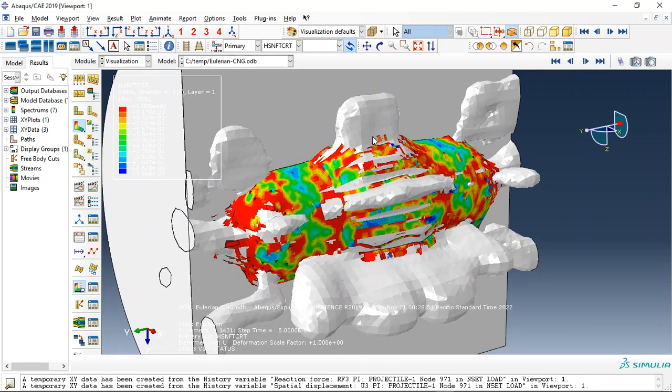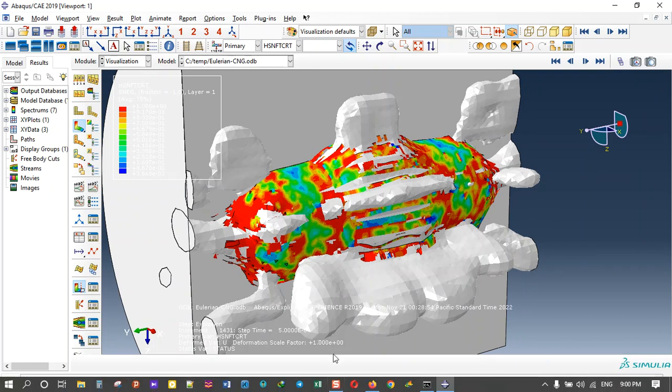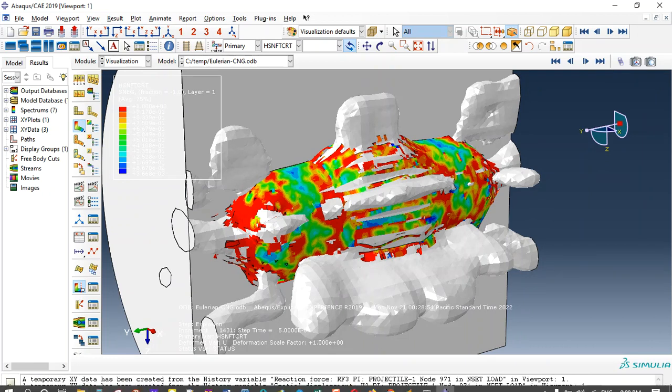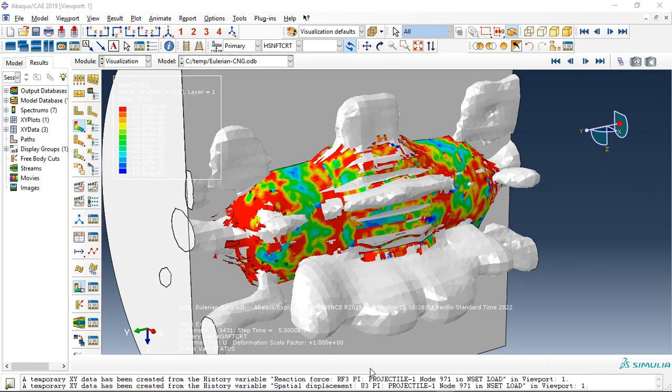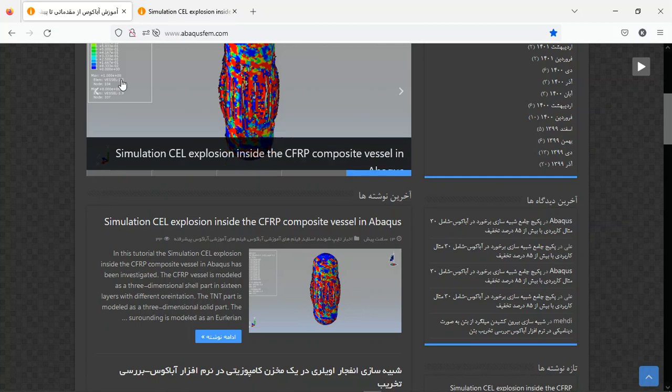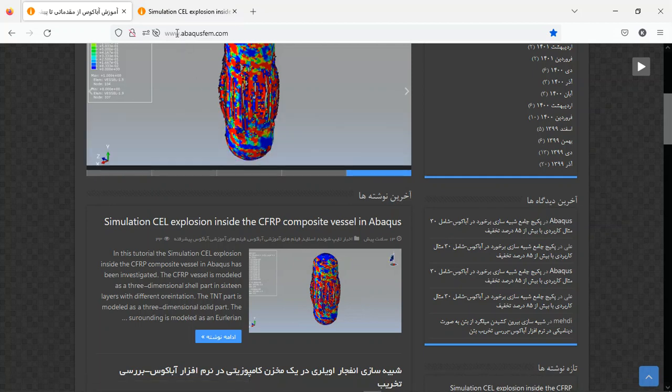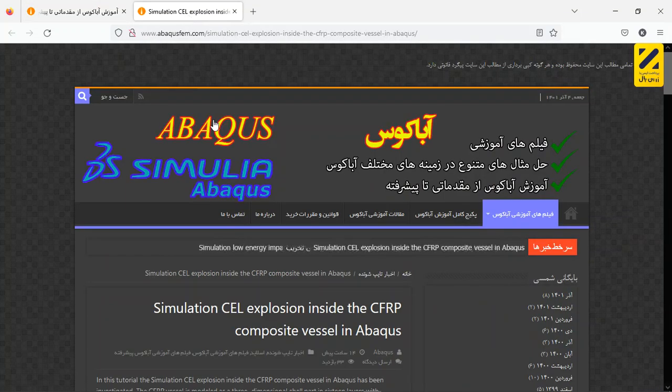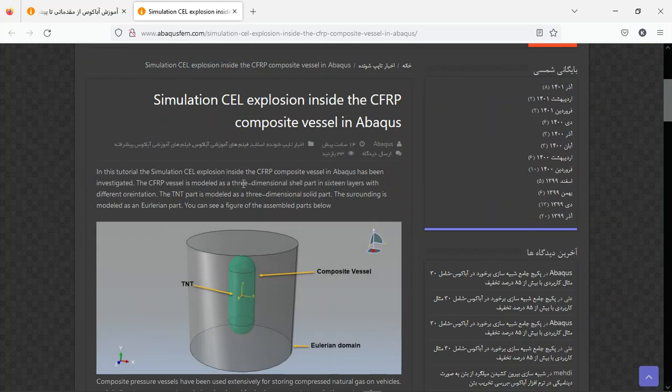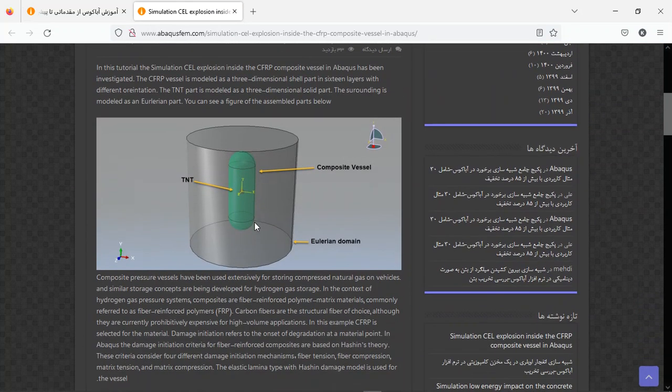So if you need this tutorial step by step, you can come to a website, it's already here, abacosfem.com. Find the English tutorial, click on the title, then you will have explanation about the geometries.